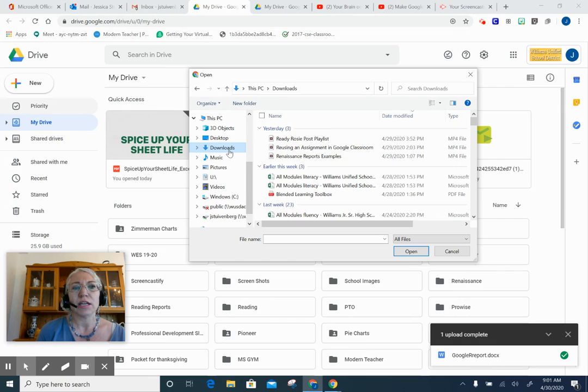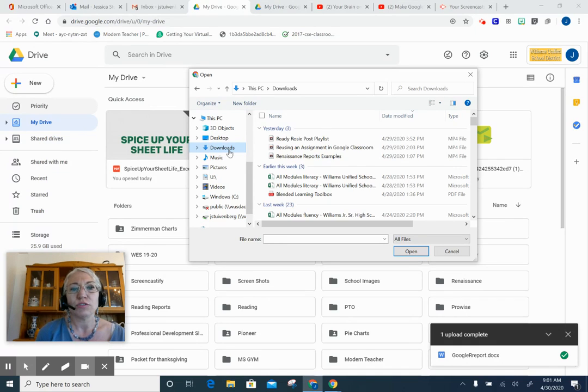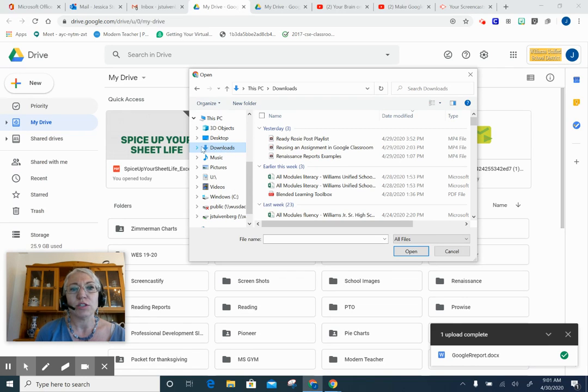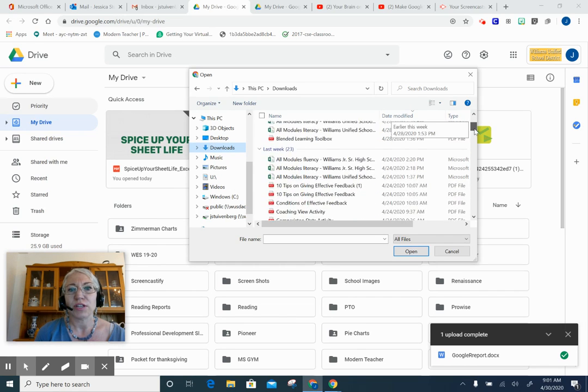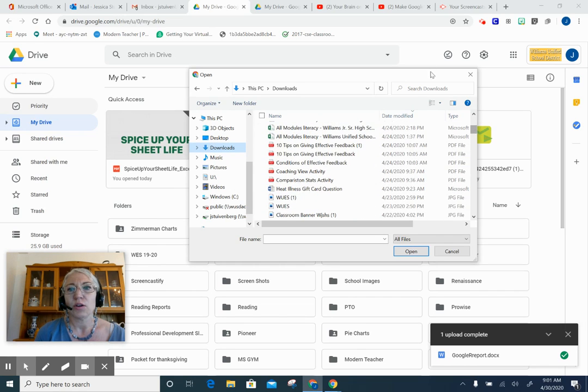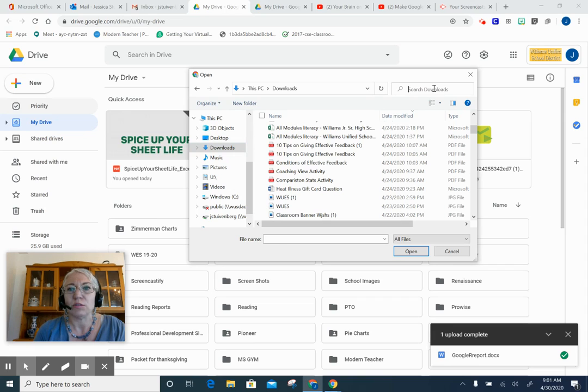Now if you've been creating your video conferencing recordings in Zoom, it is probably in Downloads. So what you would do is go to your Downloads, and then you could either search down here or you could even search Downloads in this little box right here.